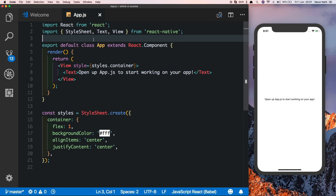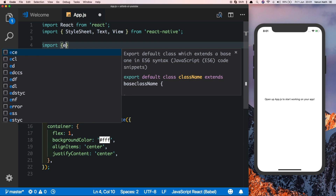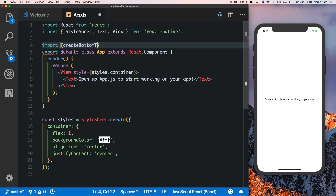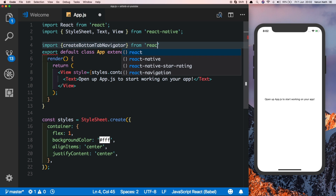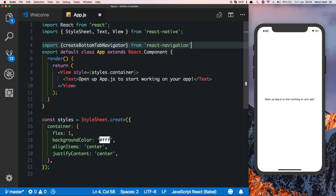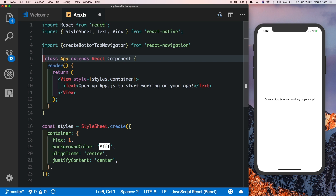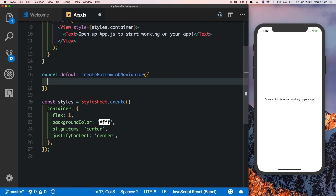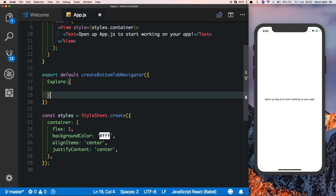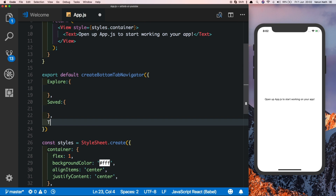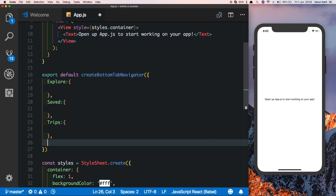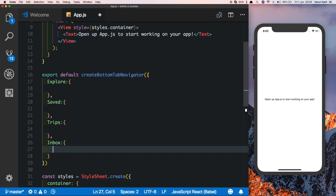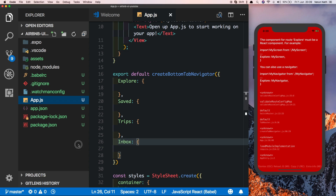Let's start creating our tab navigator. At the top, import `createBottomTabNavigator` from React Navigation and rename the export default to a class. Then export default our `createBottomTabNavigator`. This navigator will have four screens: Explore, Saved, Trips, and Inbox.